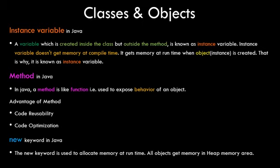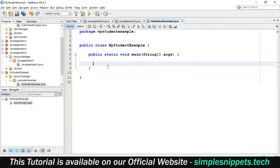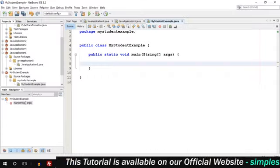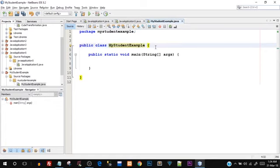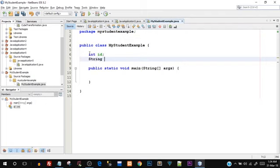Now let's move on to the practical aspect. Open up your NetBeans IDE and code along — this is probably your first program in terms of object-oriented programming. I've already created a project named MyStudentExample.java and the class is already created. Inside this class but outside the main function I'm going to declare int id and String name. These are instance variables because they are inside the class but not inside any method.